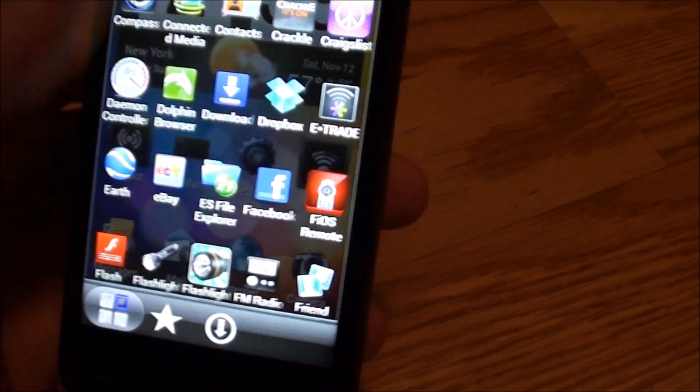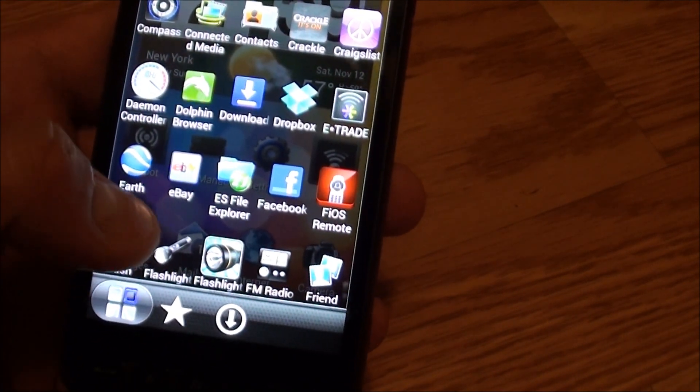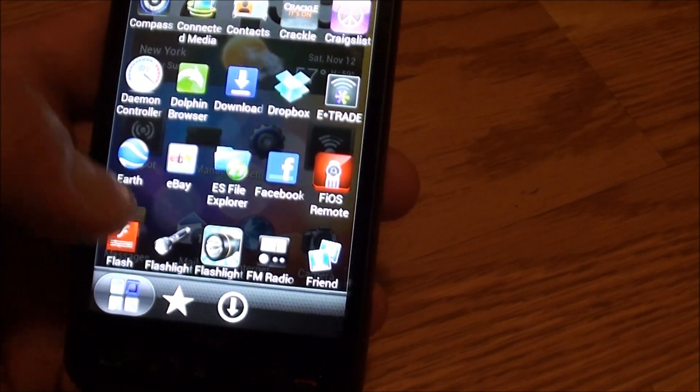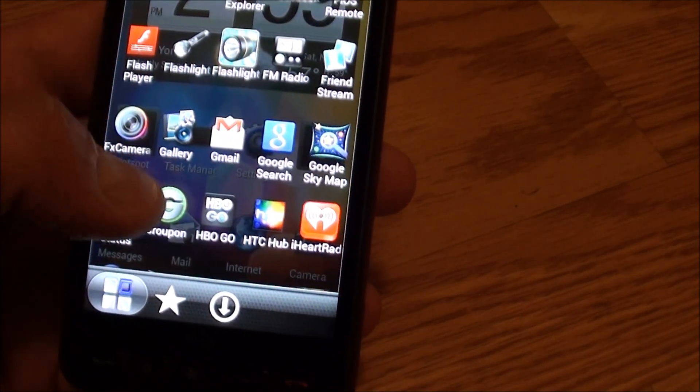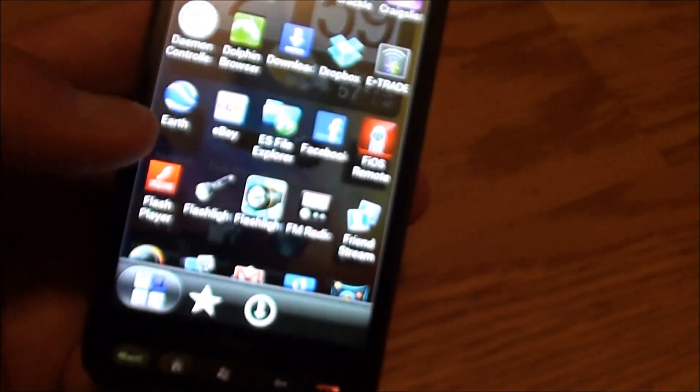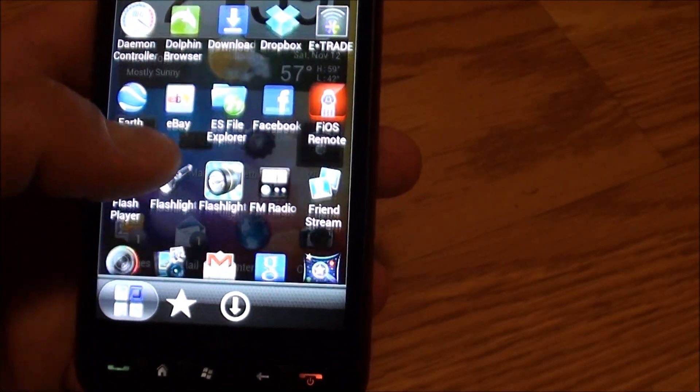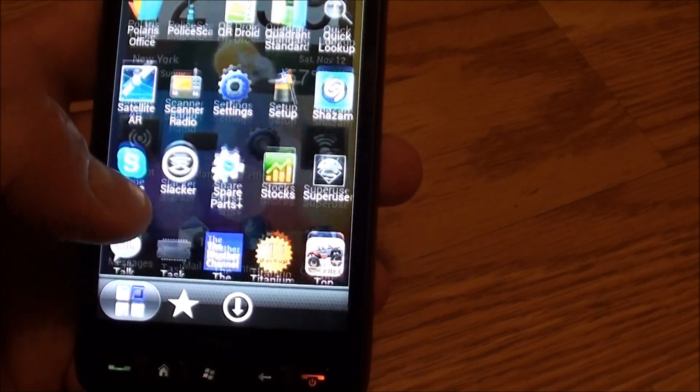No HBO Go, no Crackle, none of my E-Trade applications, only third-party Dropbox stuff. Facebook was crummy. No wireless tethering. With this, I could do wireless tethering for my iPad. On and on it goes.